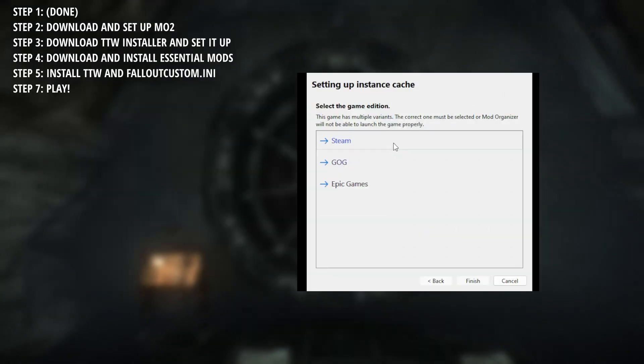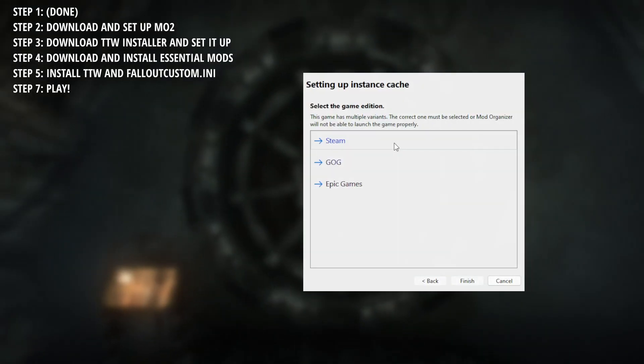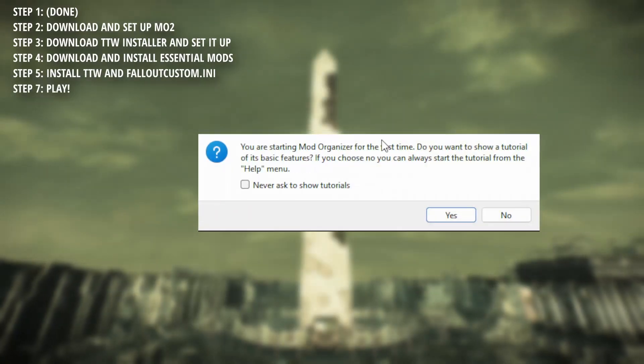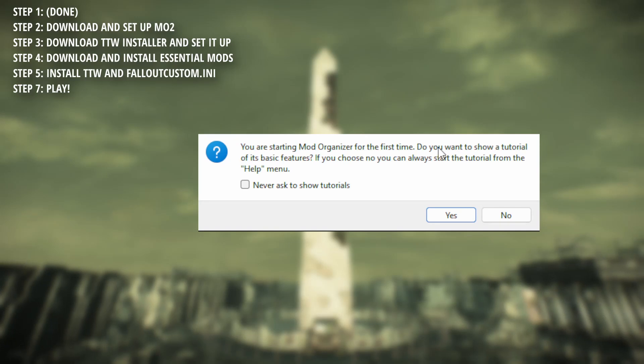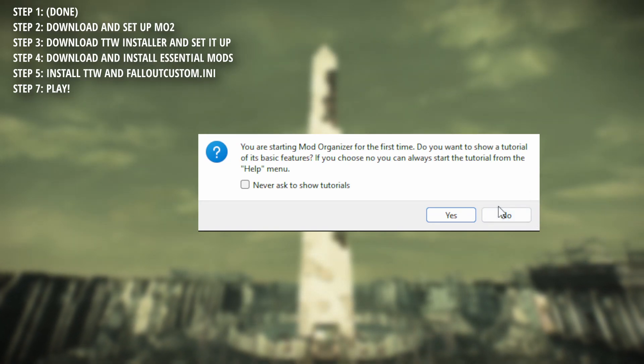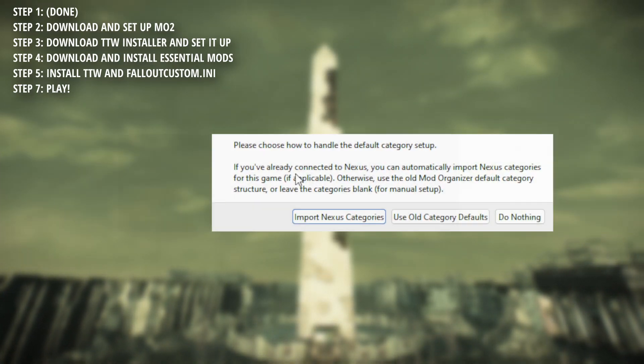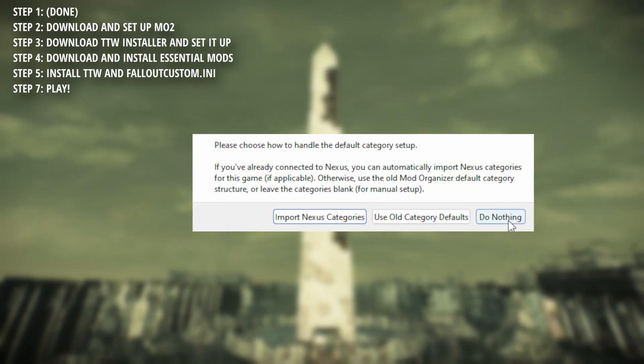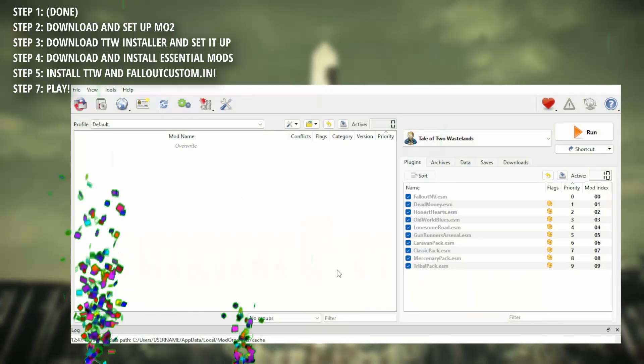If you noticed, it now wants us to select the game we want to manage. Select TTW, then Steam, and if you'd like to use the tutorial, by all means go for it. However, we will not for the intent of this guide. Select no, and then do nothing. Congrats!